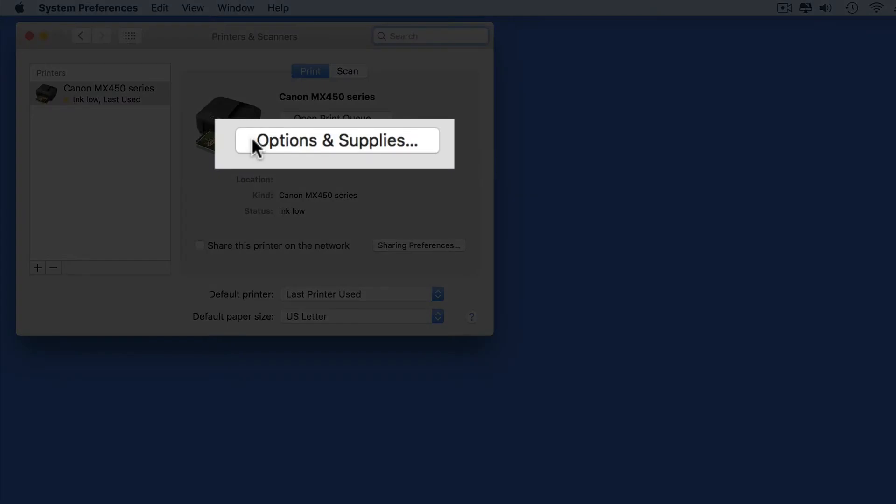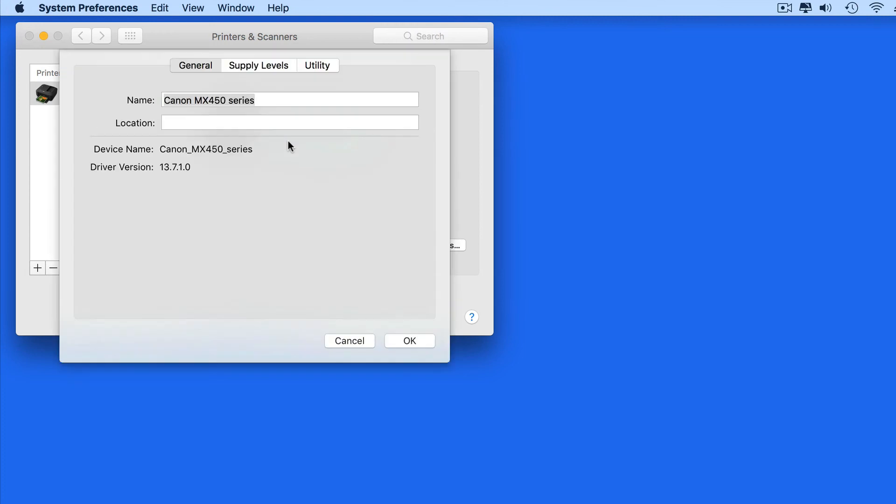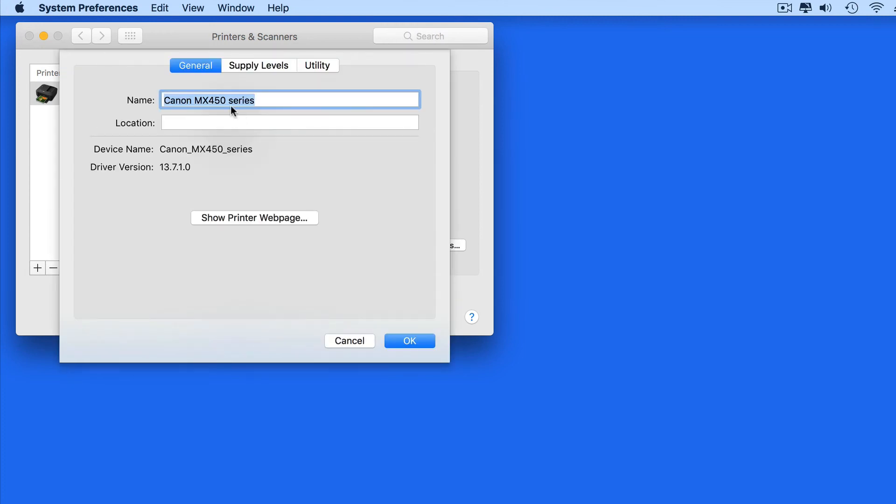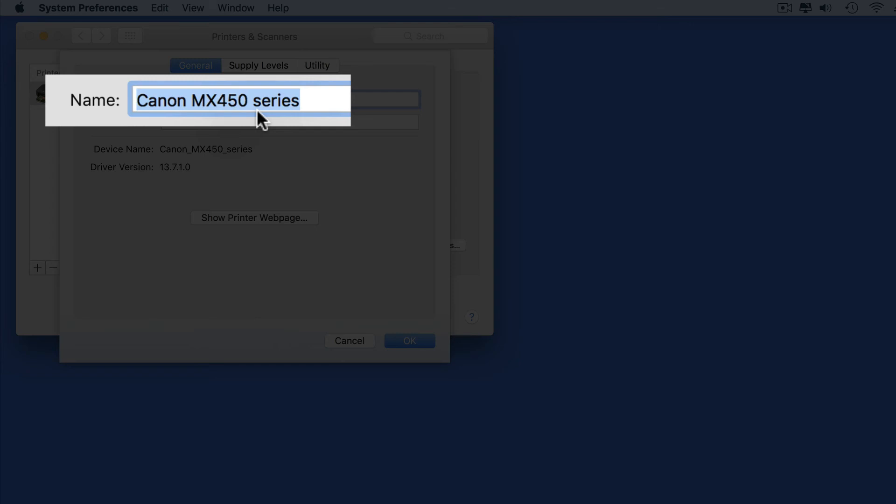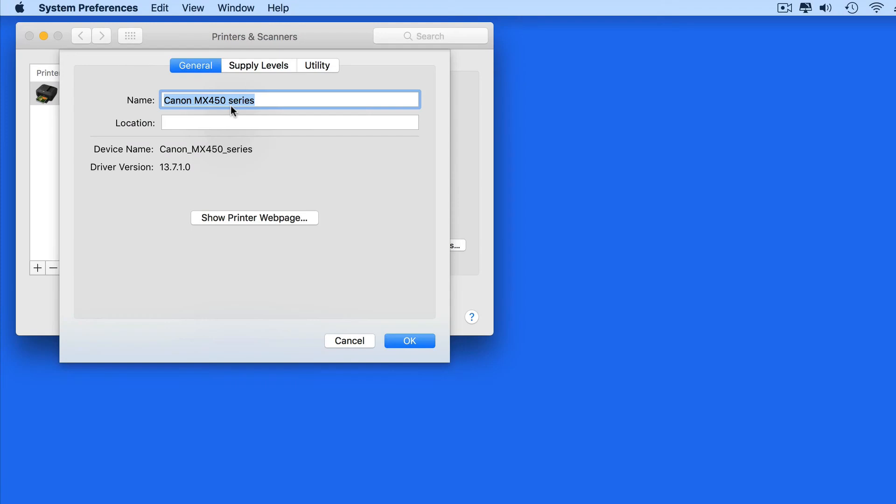Click the Options and Supplies button, and in the sheet that comes down we can edit the name of the printer. I'll call this Office Printer.